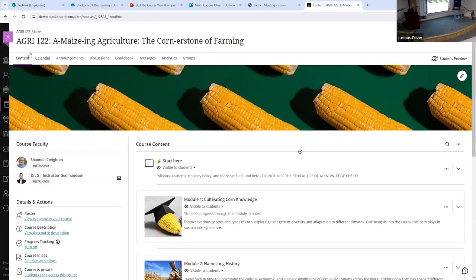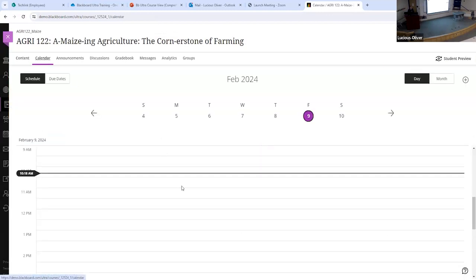You'll also notice we have these buttons across the top here. Starting with Calendar — Calendar is a really cool feature. Students can actually sync this with their school account calendars. So if they have a Google Calendar or an Outlook Calendar, they can sync this calendar with that, and those notifications will pop up on their school calendars saying that they've got something due. This will automatically take any assignments that have due dates and add them to this calendar for the students.